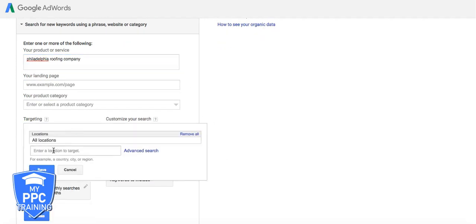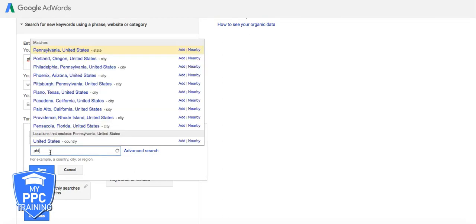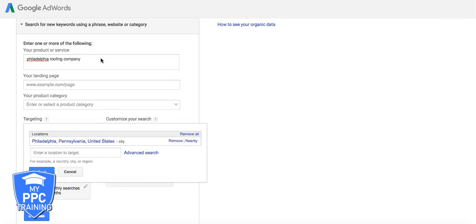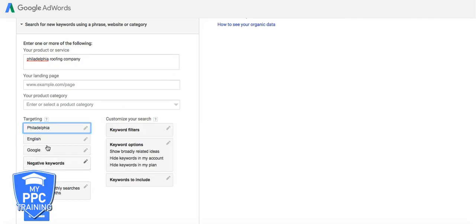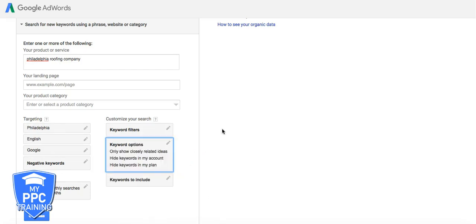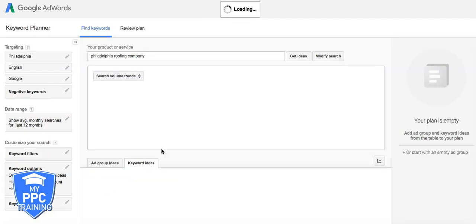Location. Let's just see what the search volumes are for Philadelphia. Save that. Show probably related? No. Show ideas closely related to my search terms. Yes. Get ideas.